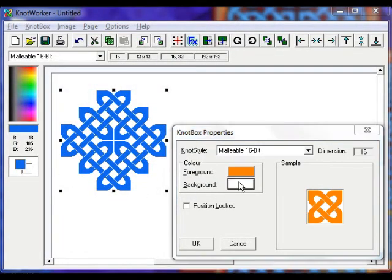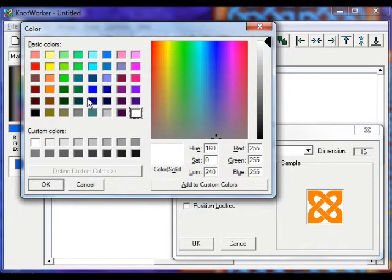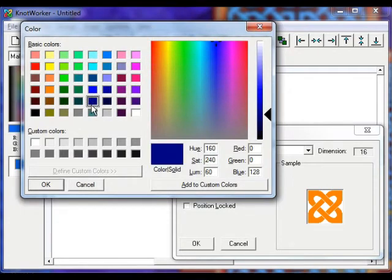Then click on the background button. Select a dark blue colour and click OK.